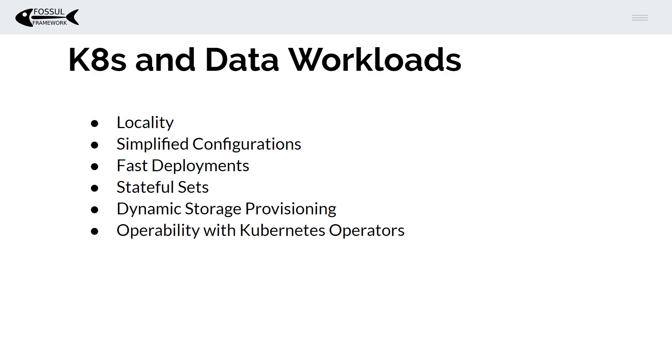And finally Kubernetes operators wraps it all together and more and this is the next-gen way we're going to be running and deploying and managing our applications in a programmatic way.